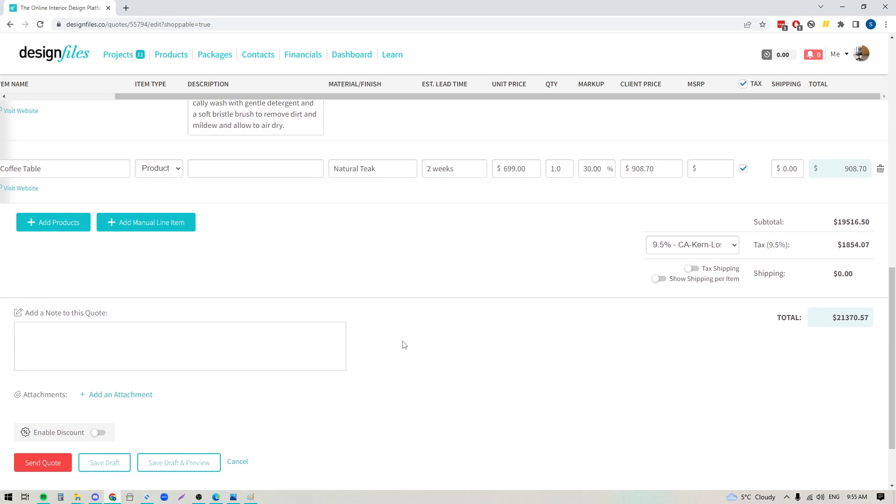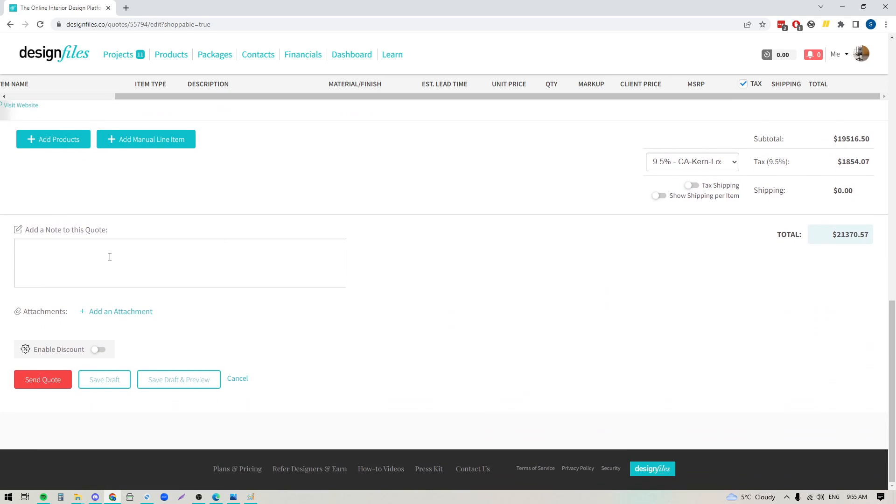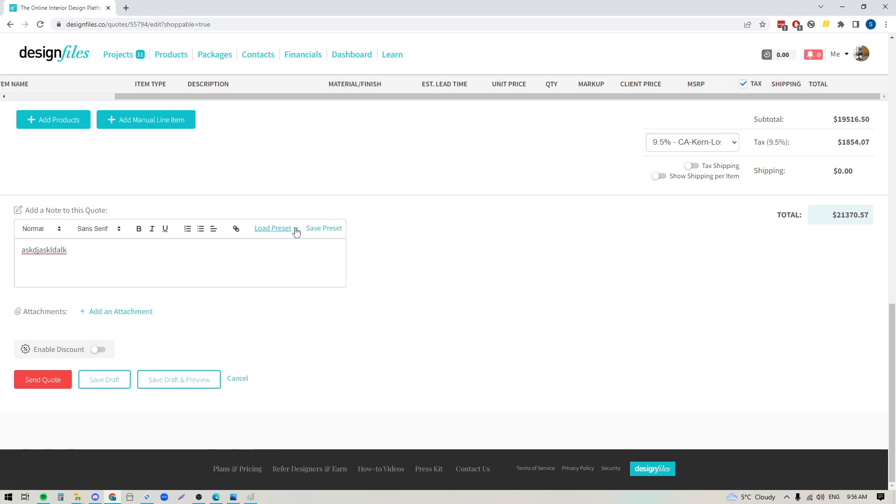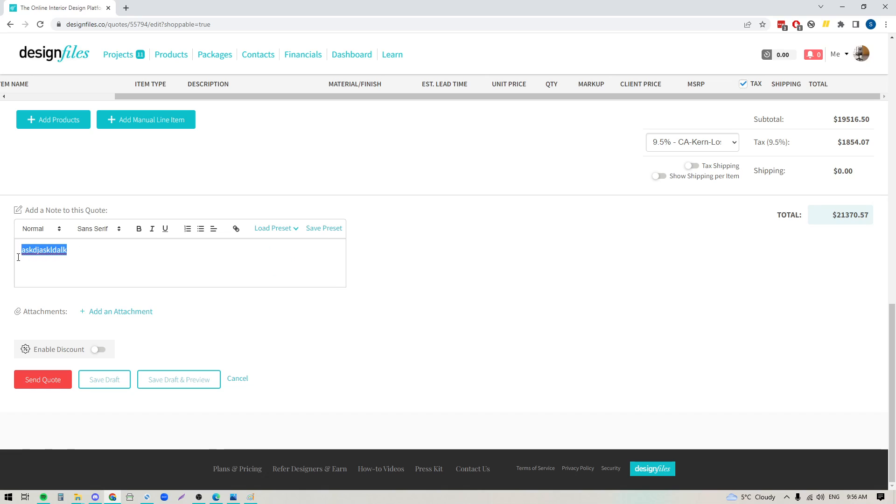Further down here you can also add in additional notes or text. So if you do have standard copy that you like to apply to all of your quotes, you can type it in here and save it as a preset. The great thing about saving it as a preset is that you can load those in for future quotes and that will mean that you don't have to type this out each and every time.